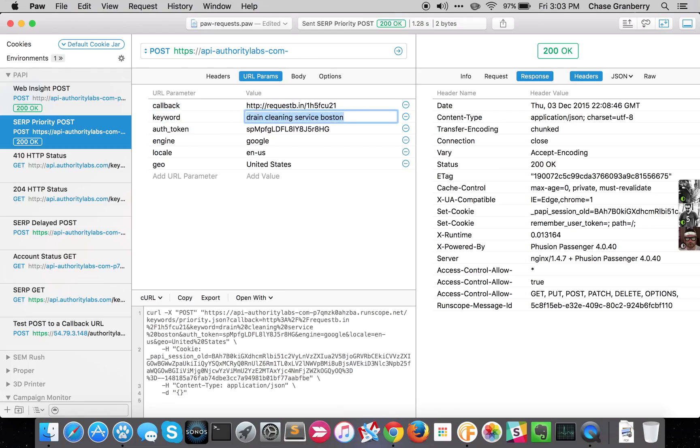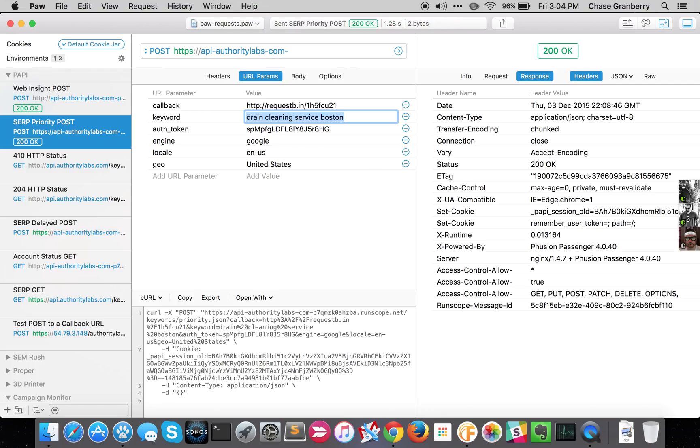After I submit this POST request to the priority queue, the Partner API is going to pick it up and crawl what it needs to crawl. And then after the job is done, the Partner API is going to make a POST request to this RequestBin callback URL. Once that happens, we will see the data come in, and from that you'll pick up your GET URL to do the request you need to download the full JSON.